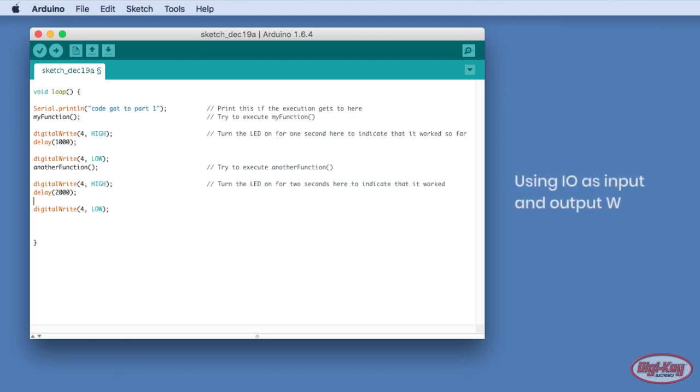If the serial port is in use, or testing functions are not particularly helpful, then the IO can be used as inputs and outputs for debugging. LEDs connected to the output ports, for instance, can be used to signal if the main loop is looping correctly, or if a piece of code is being executed properly.